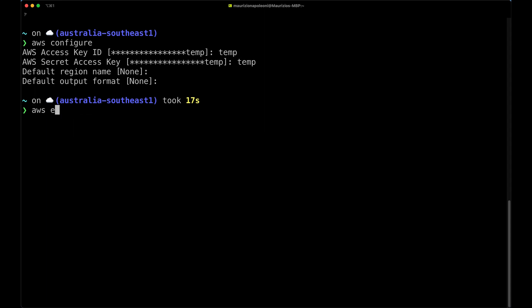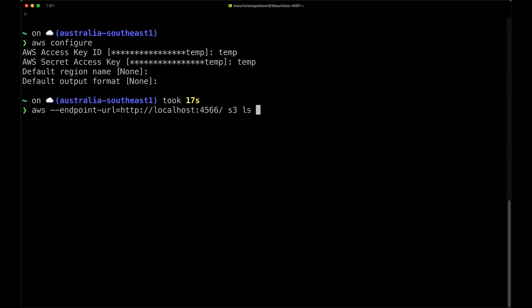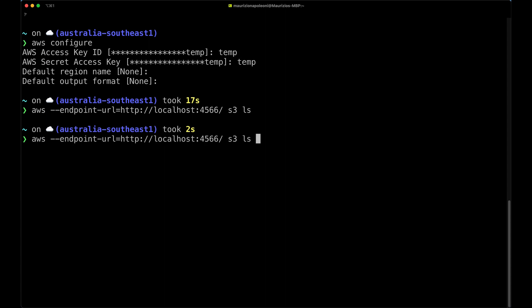Now we can actually see how to do some operations on S3. We need to specify the endpoint URL being localhost 4566, and then we run the S3 and then ls. This is going to list the buckets that we already have. In this case I have none as I haven't created any yet.